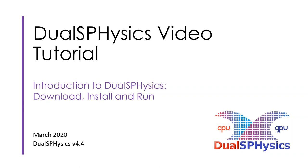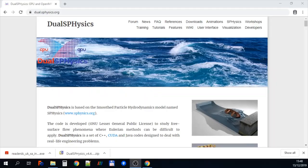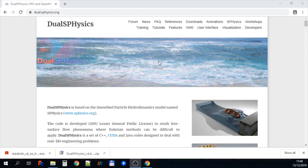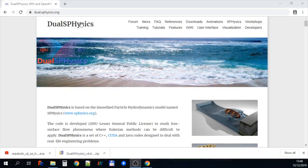Hello and welcome to this JawsPhysics video tutorial that will take you through how to download and install and run the software. First of all we're going to download the JawsPhysics software from the JawsPhysics website.